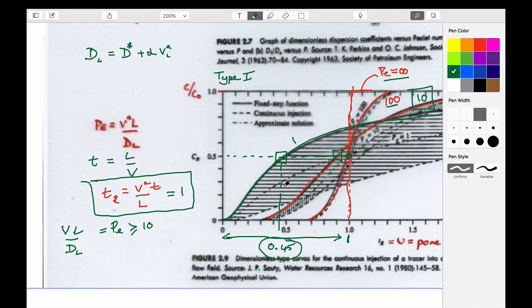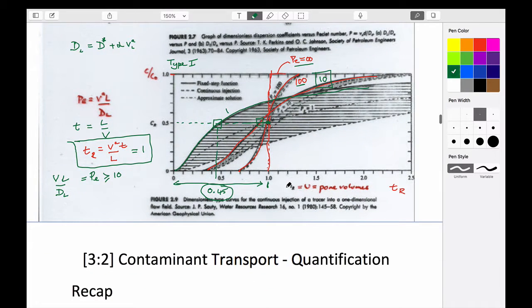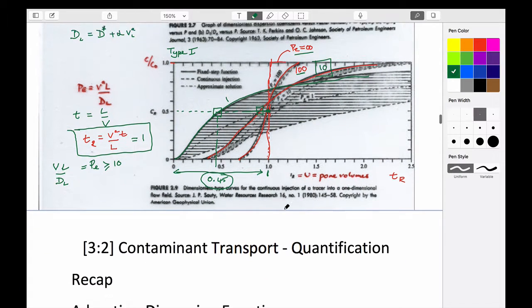Buyer beware in terms of this. That's the punchline for what we're talking about today — you need to be aware of what these expressions are.